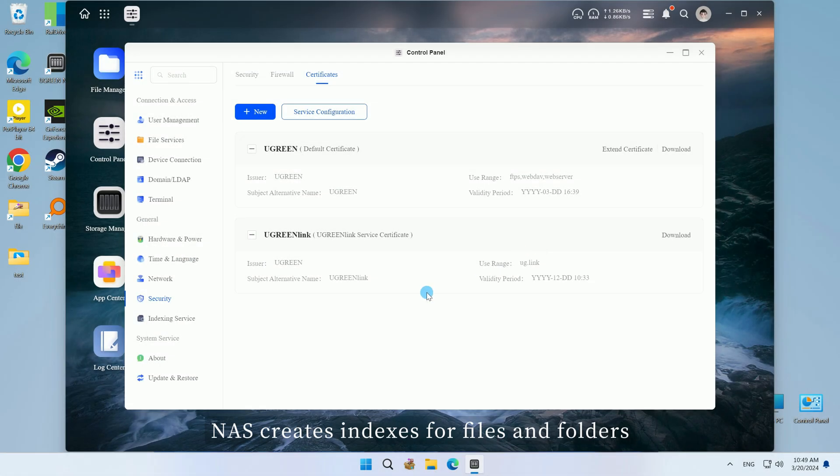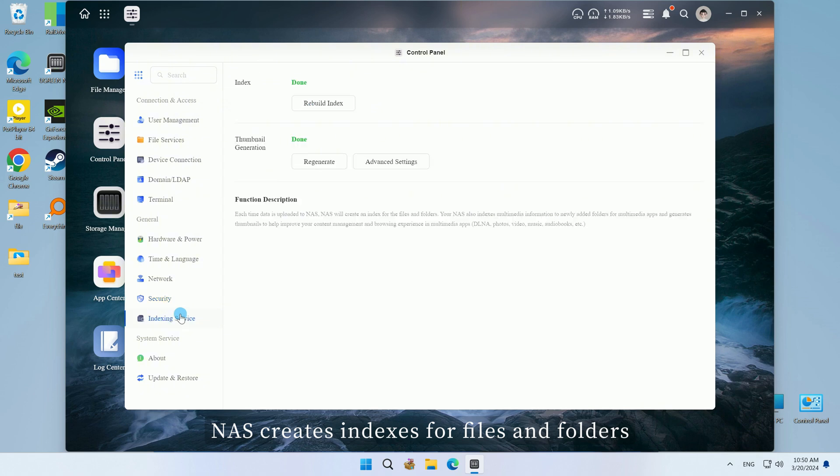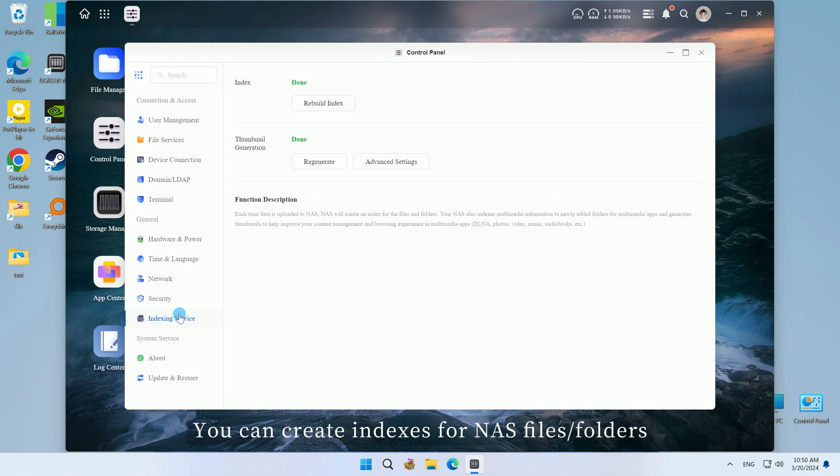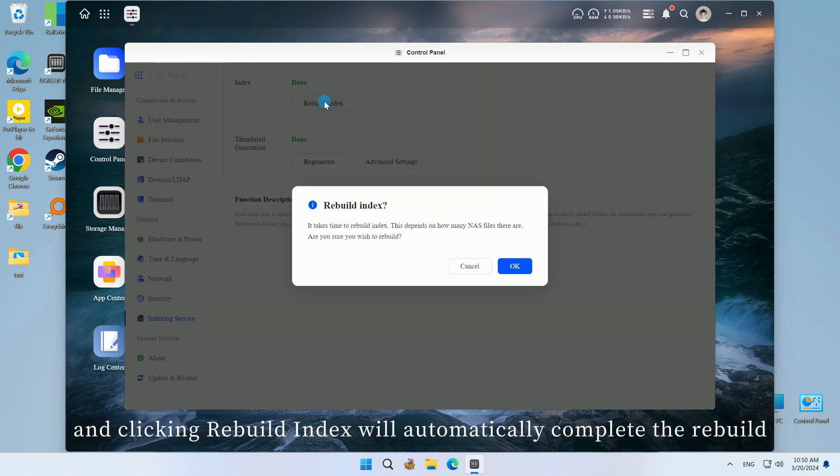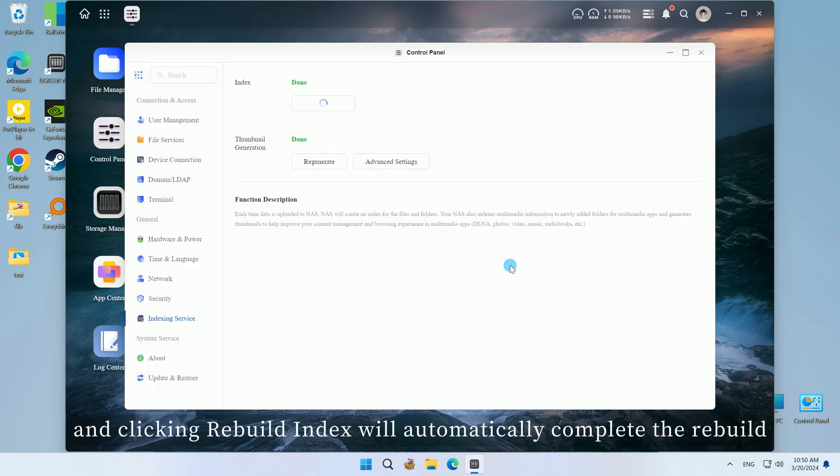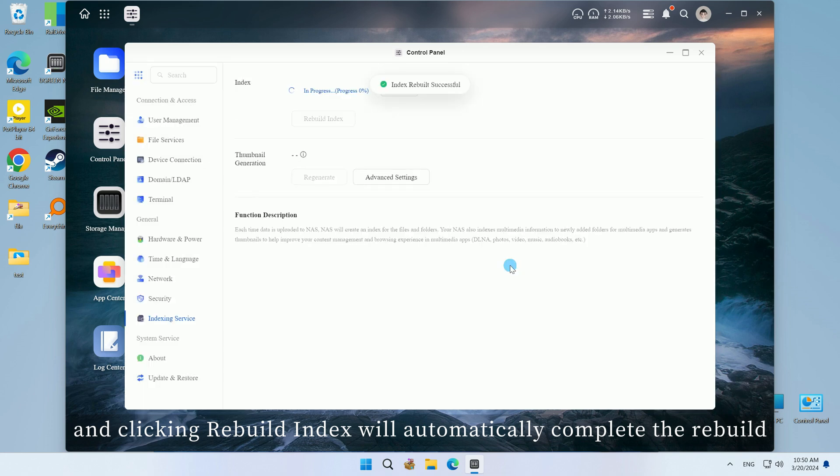NAS creates indexes for files and folders every time you upload data to NAS. You can create indexes for NAS files/folders, and clicking rebuild index will automatically complete the rebuild.